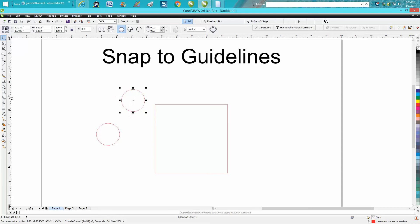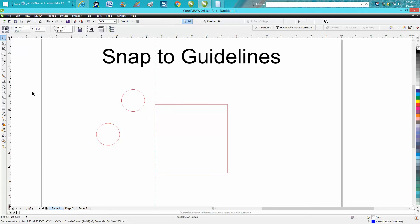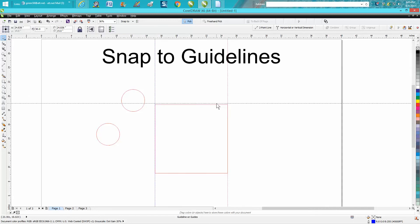Go over there and grab a guideline. Your guidelines are snapped to object already, so it's going to snap right to that corner. Then we're going to bring out another guideline.